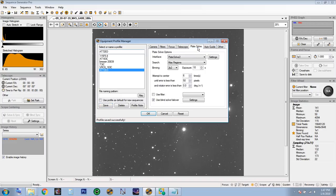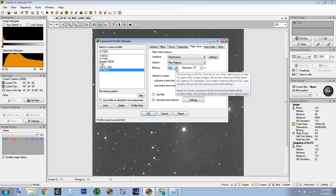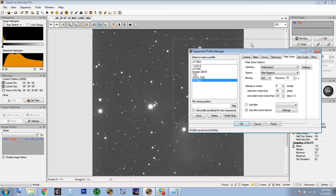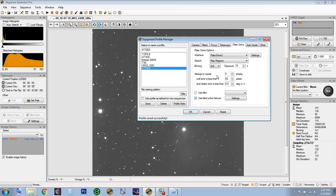Save that and go to Plate Solver — you're going to need Plate Solver 2 installed. I'll show you the path that Windows uses to those programs. Use Plate Solver 2, max region bin 2x2. You can use 1x1, but 2x2 makes a smaller image that comes back faster. I like to use a 10-second exposure — for example with M45 in the background, take a 10-second exposure, then 2x2 or 1x1.